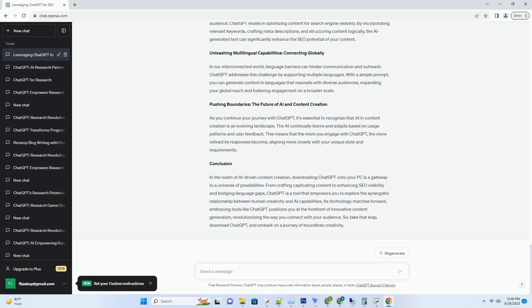Getting Started: Your Journey into the AI Landscape. The first step on this AI adventure is to ensure you have a PC that meets the necessary requirements.